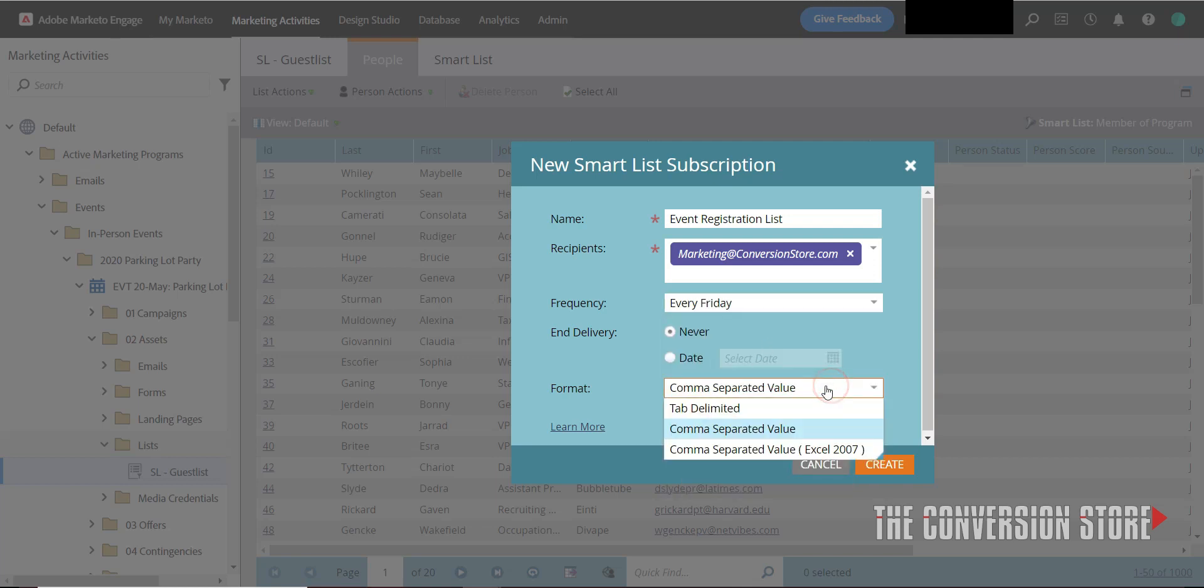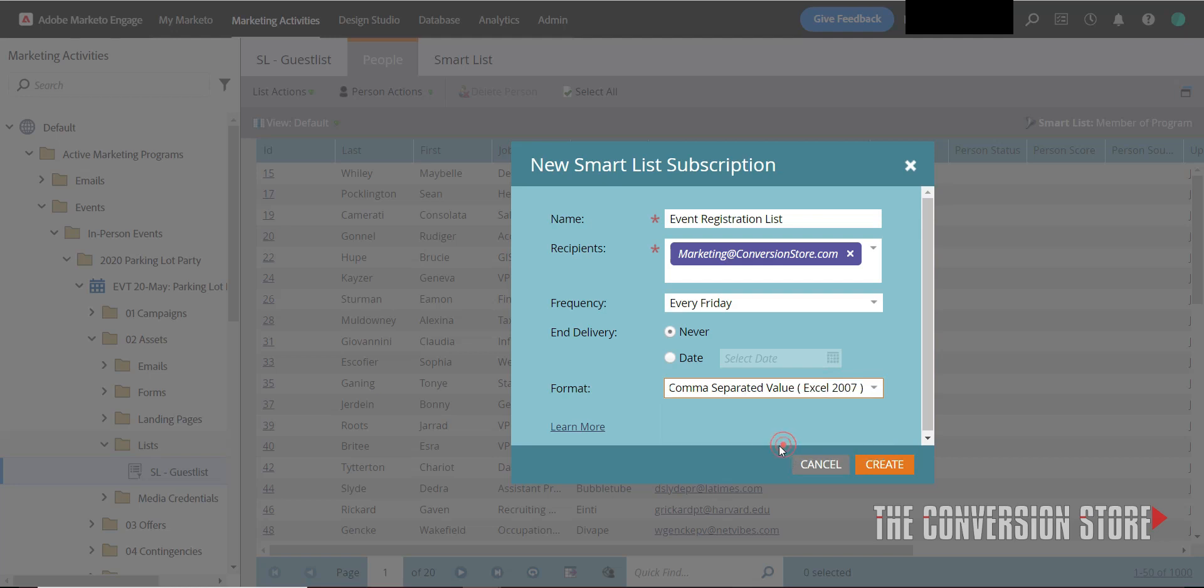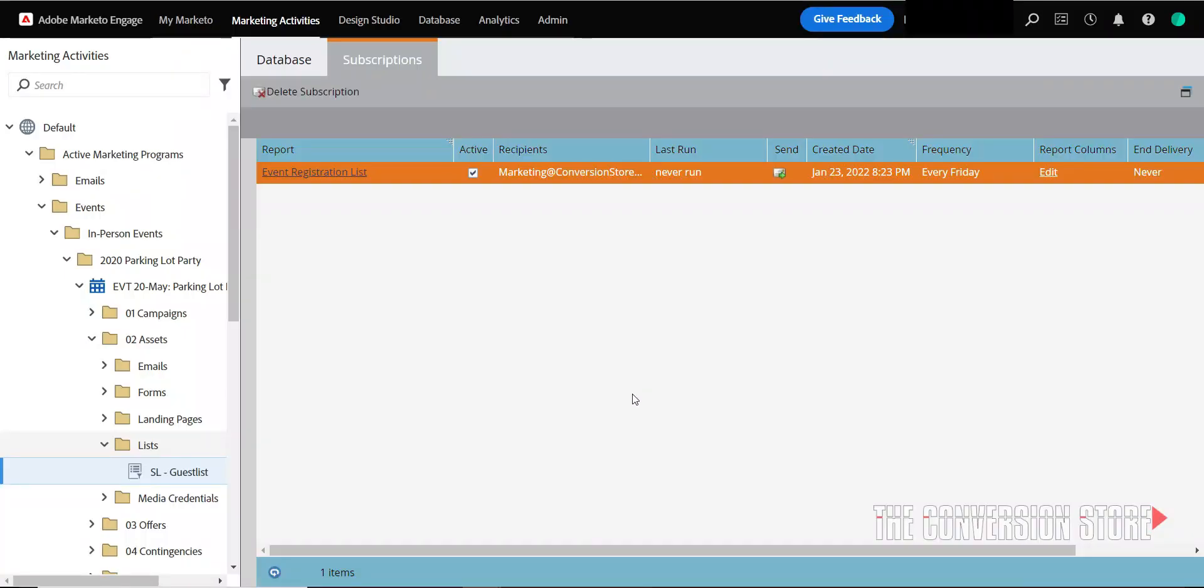And I can pick my format here. This is going to be updated by the way - there will be new formats available soon. But let's say comma separated values and we'll say create. So this is taking you to a summary of all of the subscriptions. If you want, you can run this right now to go to marketing at conversionstore.com.